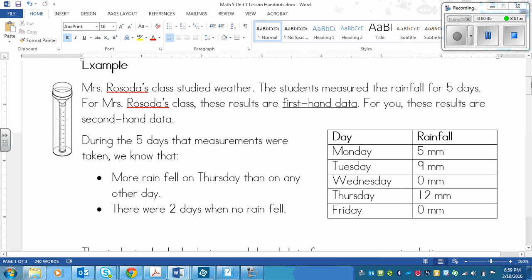So it says: Mrs. Rosada's class studied weather. The students measured the rainfall for five days. For Mrs. Rosada's class, these results are first-hand data. For you, these results are second-hand data.